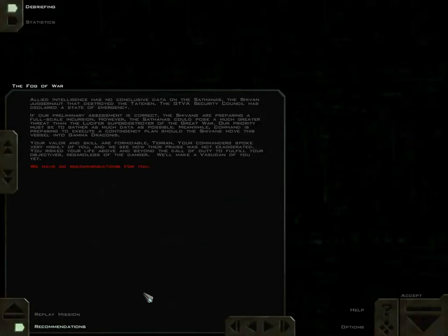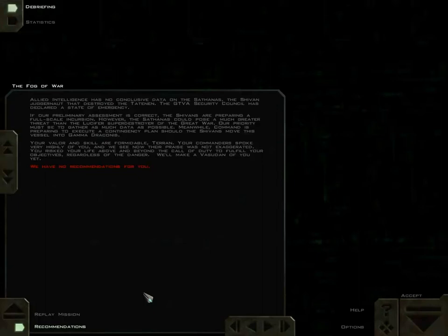You are going on a scale of formidable terror. Your commanders speak very highly of you, and we see now their praise was not exaggerated. You risk your life above and beyond the call of duty to fulfill your objectives, regardless of the danger. We'll make the best of you yet.